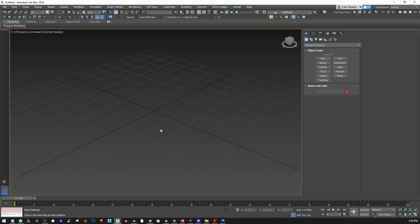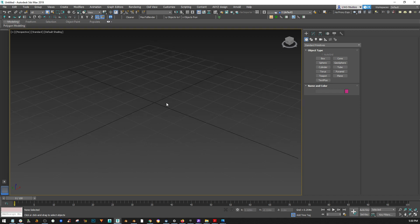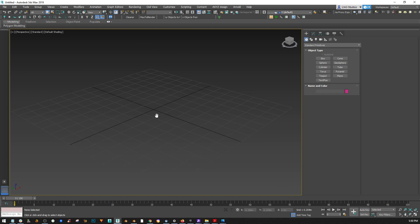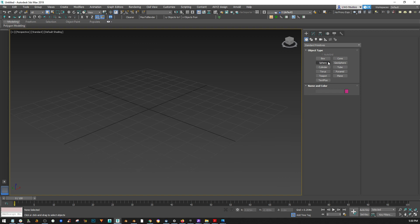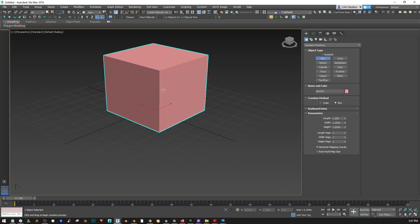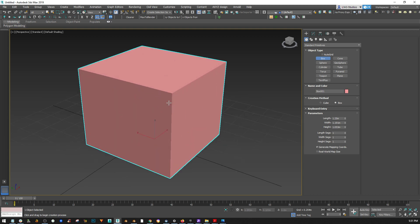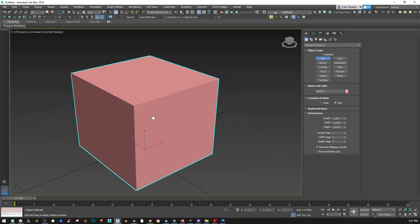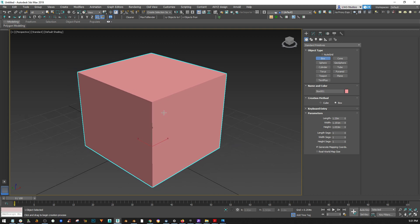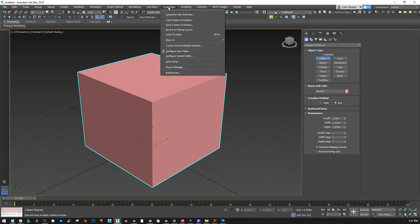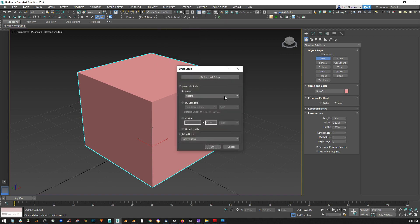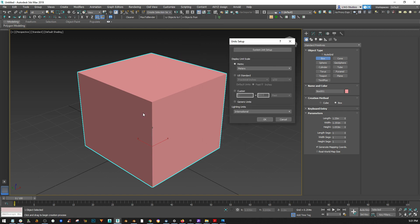I'm going to show you the difference between here in 3ds Max and in Blender. If you throw a box here in Max — I always use a box, but anyway — you go to Customize, then to Unit Setup. You can see here that Max has a system unit and it has a metric option.